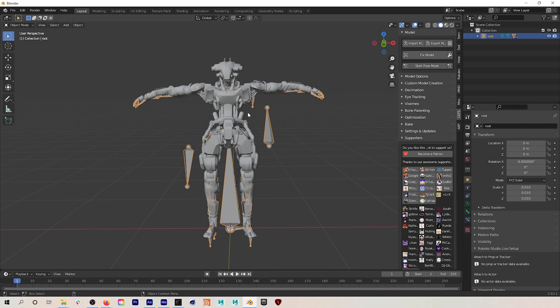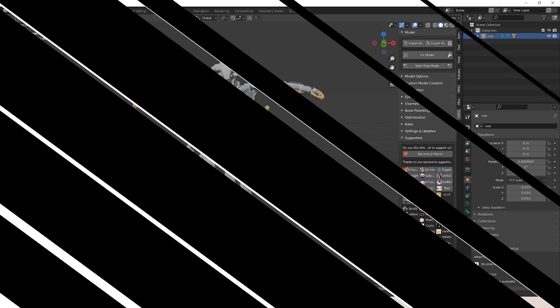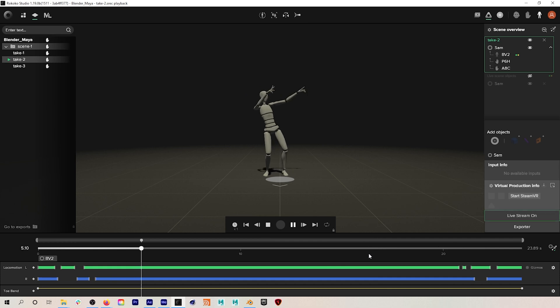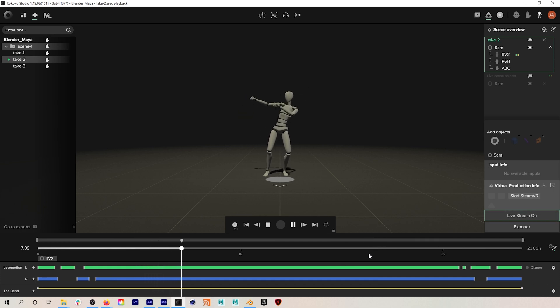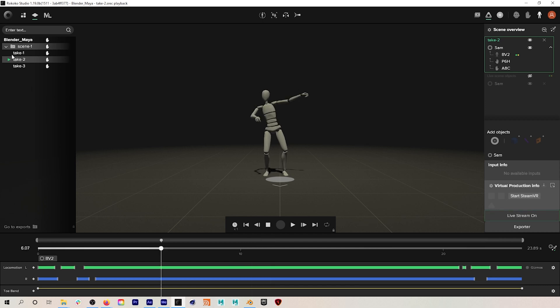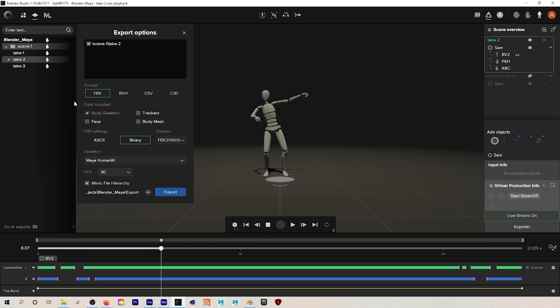So now I can actually import some Rococo mocap and retarget it. If we jump into Rococo Studio, I recorded this little dance in my Rococo Smartsuit and Smart Gloves. I'm just going to go to export and then I'll export a binary FBX using the Maya Human IK skeleton.